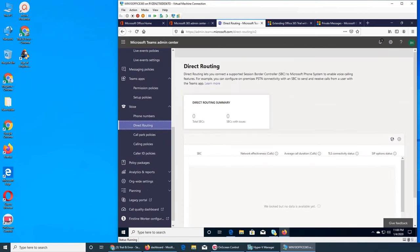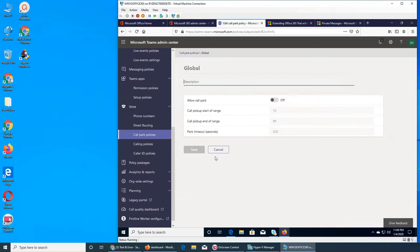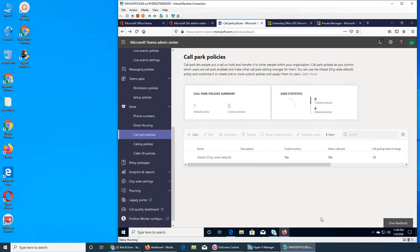The next one is Direct Routing — I read the description and it's something more advanced, like connecting your phone system externally. For my purposes I'm really not sure. Then there is Call Park policies — allow call park is off. Call pickup start of range, end of range, park timeout in seconds.